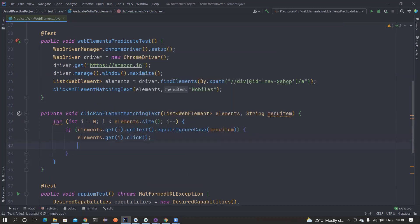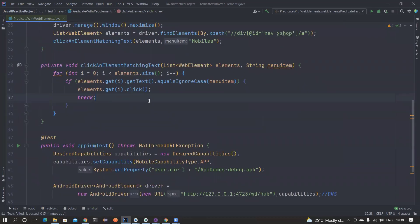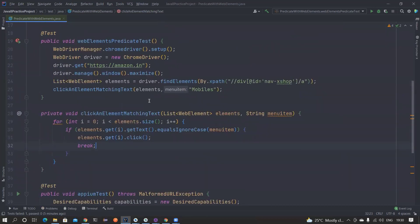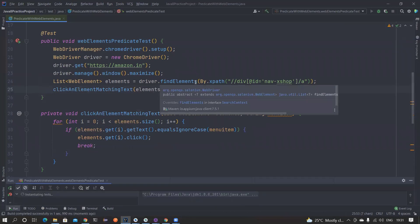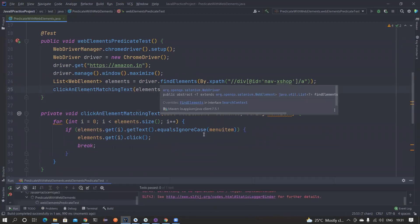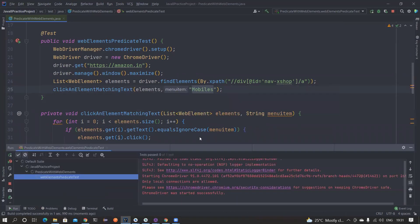If the text matches, we click on that particular element. Once this is done, we break the loop so we don't continue further. This is the normal, conventional way of doing things. Let's verify whether it is clicking Mobiles first, and then we'll see how we can optimize this using Java 8.